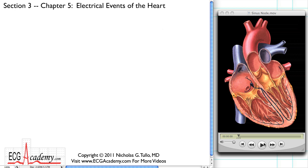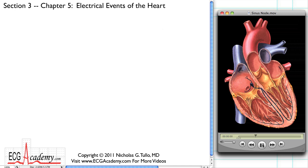The sinus node generates a signal so tiny that we really can't pick it up from the outside. If you do a cardiogram, you cannot see the sinus node function — you can only indirectly get a sense of what it's doing. But if we put a wire into a vein and thread it up to record the inside of the heart, we actually can manage to record the sinus node, so we kind of know how it works.